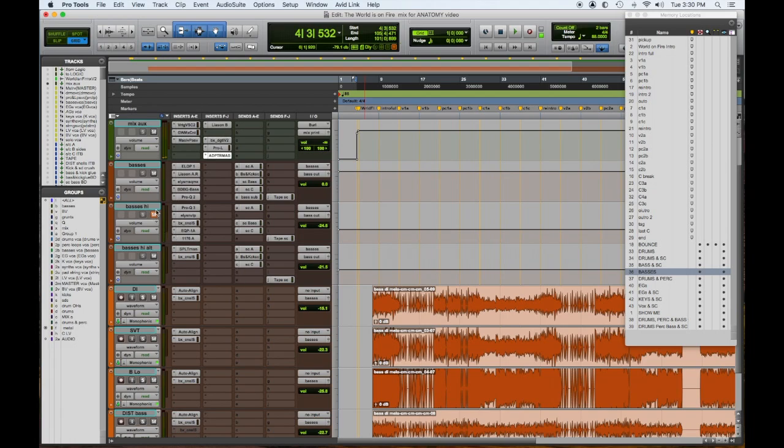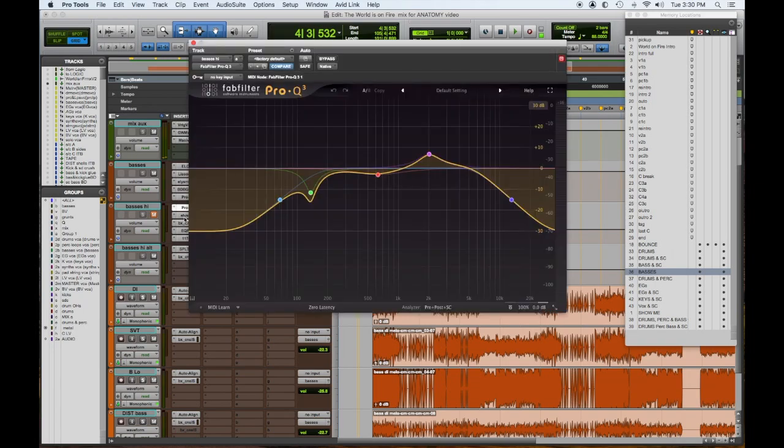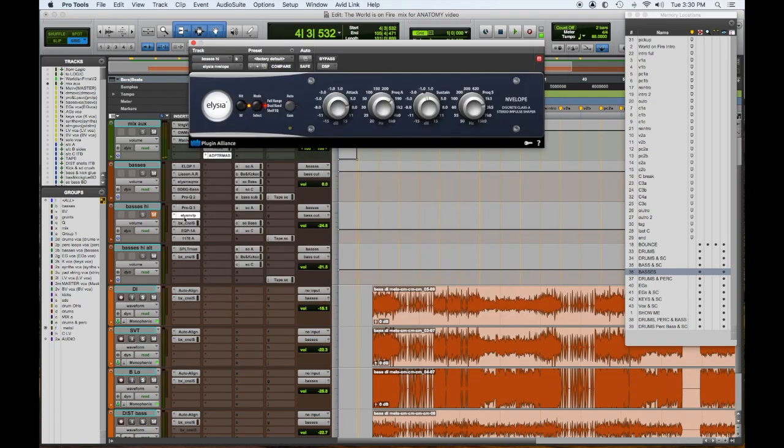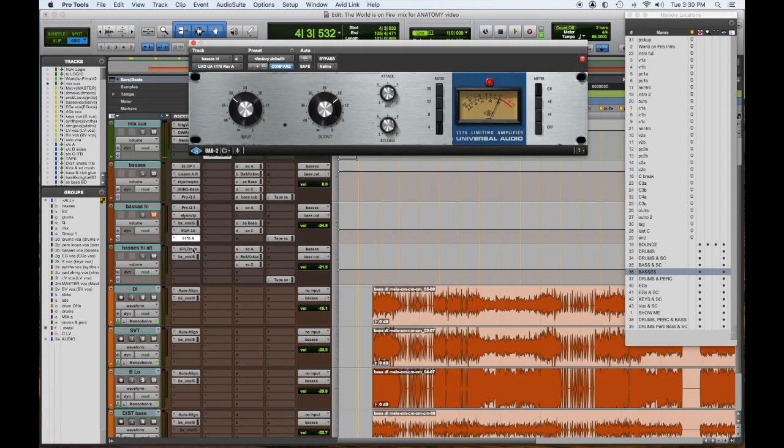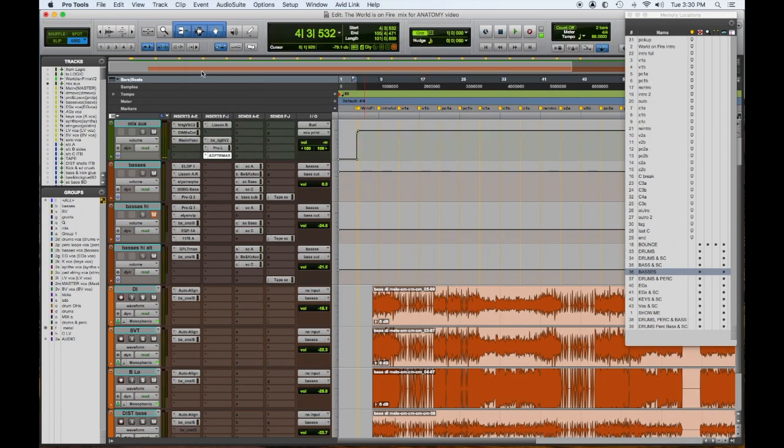Then we send out to two different high bass auxes. And they cut the low end, they boost the high end, they have more attack, and they're compressed a little bit so it pokes out. So I have two sources of that.